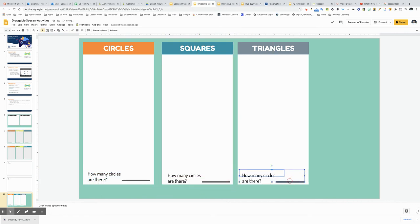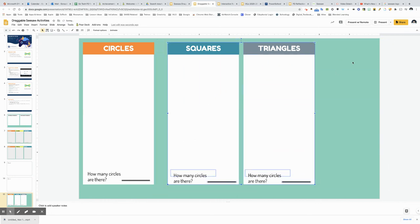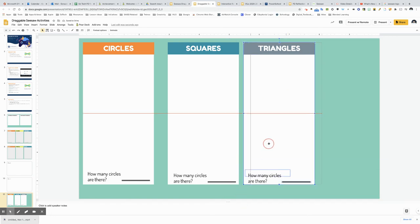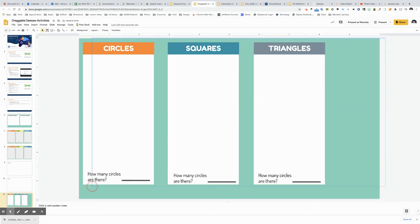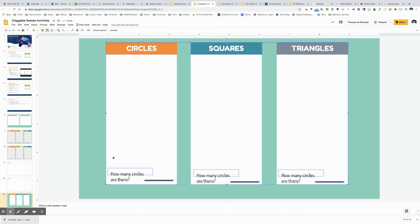My graphic organizer is just about ready to be shared into Seesaw. I need a little bit of extra space here and maybe grab everything here and just center it a little bit.